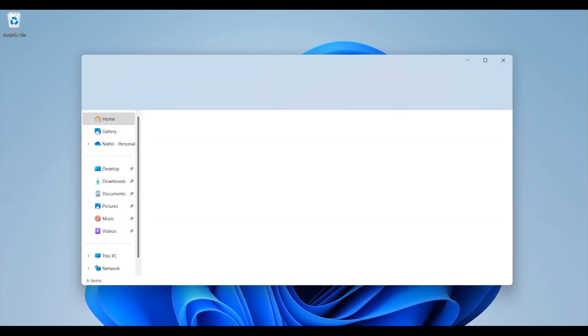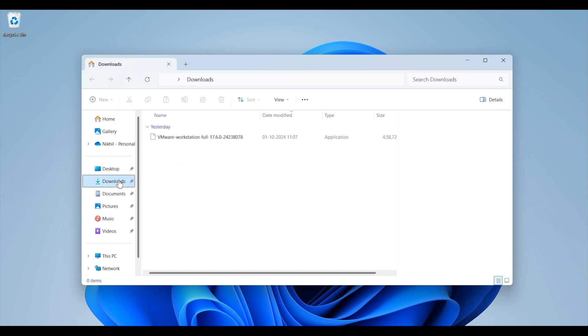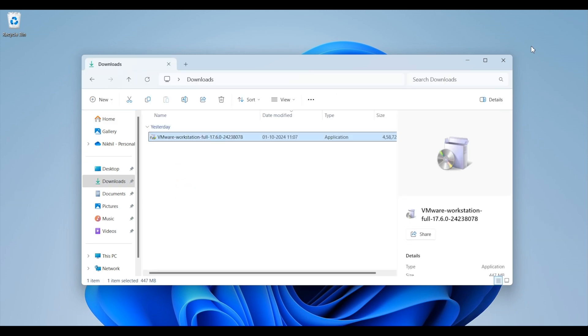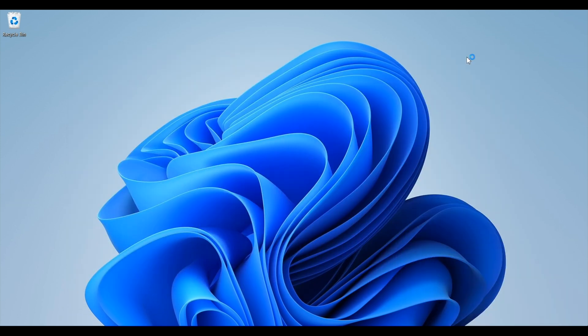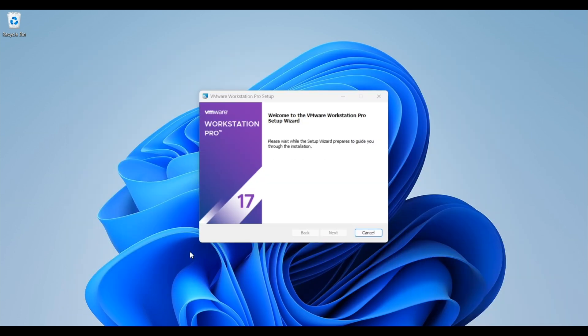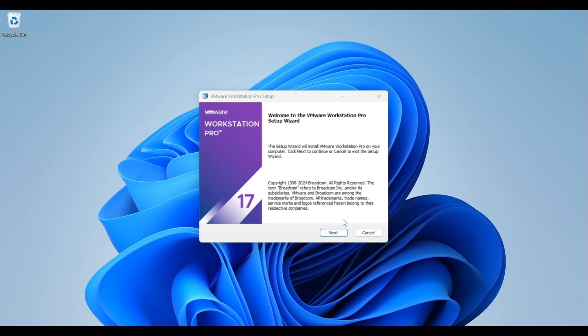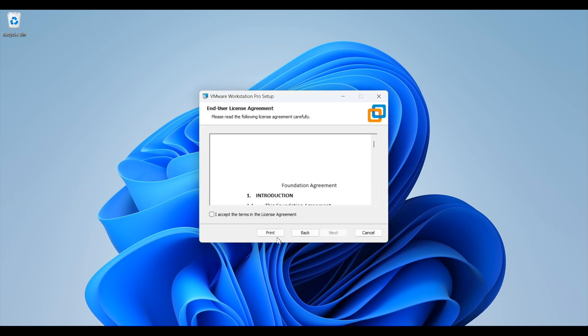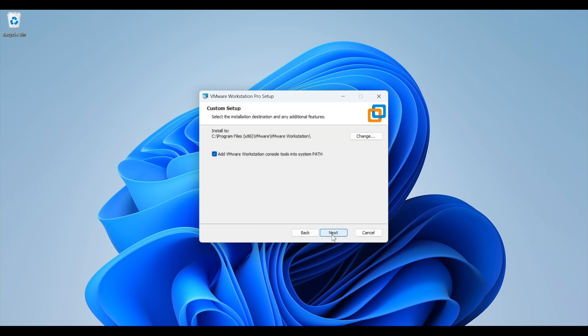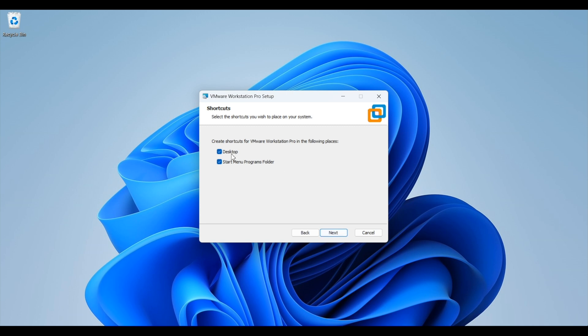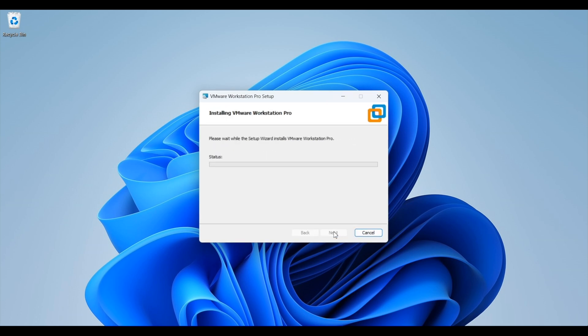Once the download is completed, navigate to the folder and double click on the file to run the installation. Grant admin access when prompted. Now click on next. Accept the license agreement then next. Do not change anything here and click on next. Now there are two options. If you want to join the customer experience improvement plan, keep it as it is or untick this option. Now click on next and here if you want to create a desktop icon, keep it as it is or untick this box. Now click on next and then click on installation to start the installation process. This process will take a few minutes. I will fast forward this installation process.